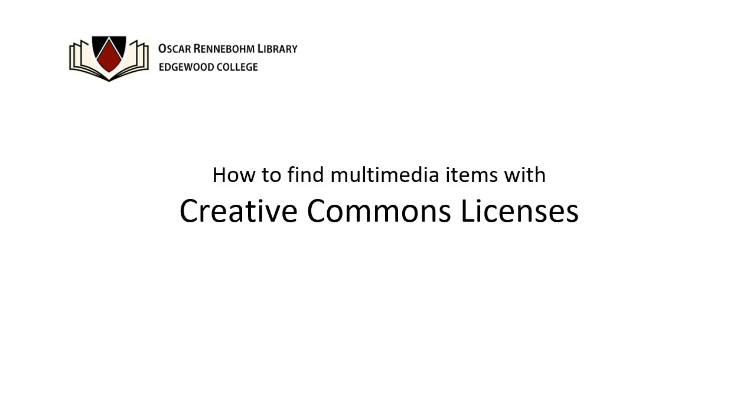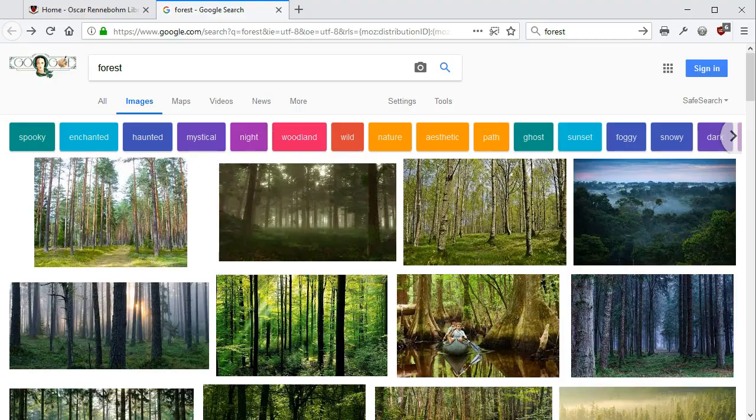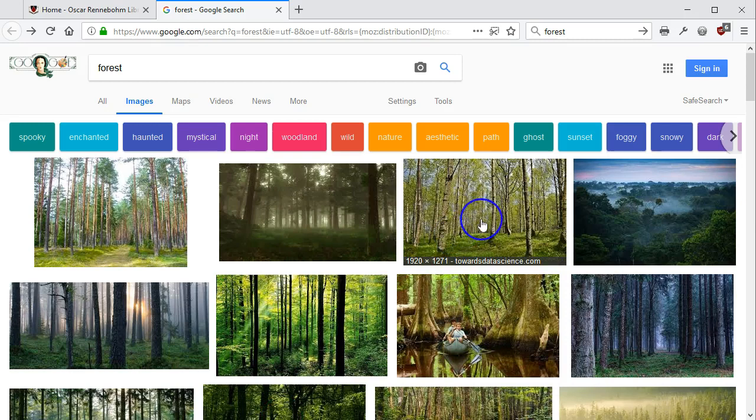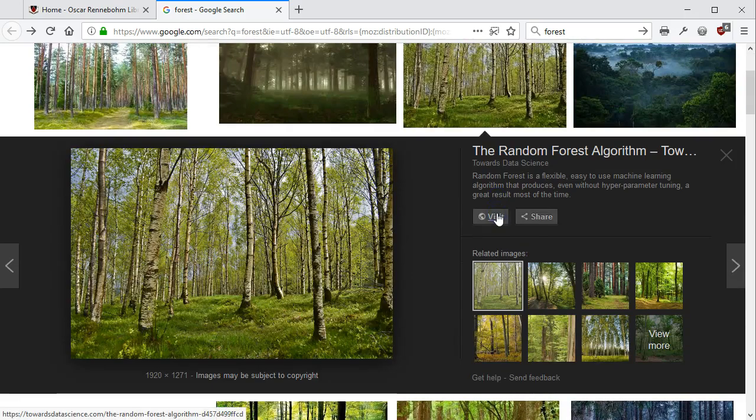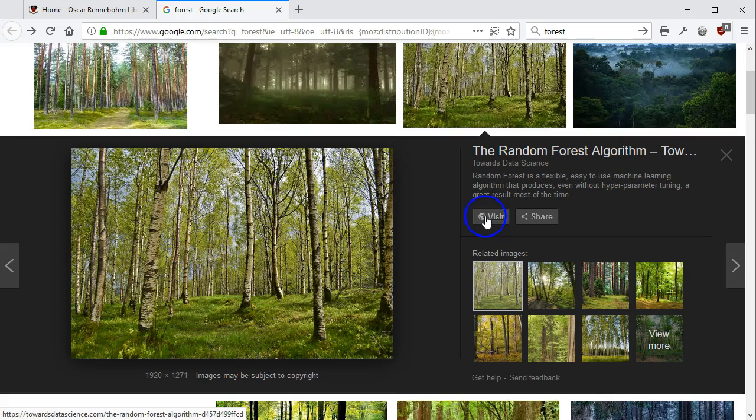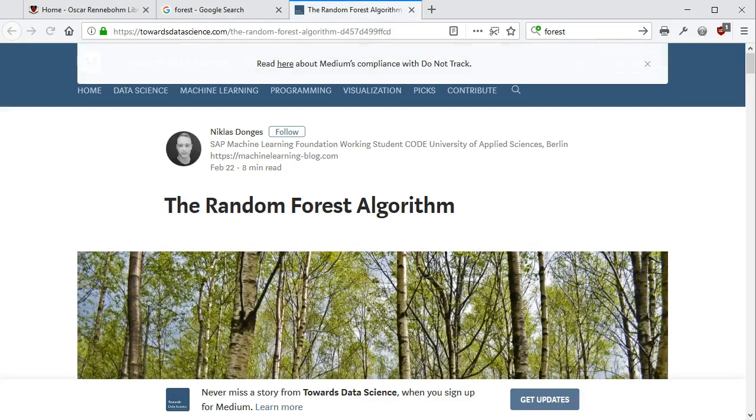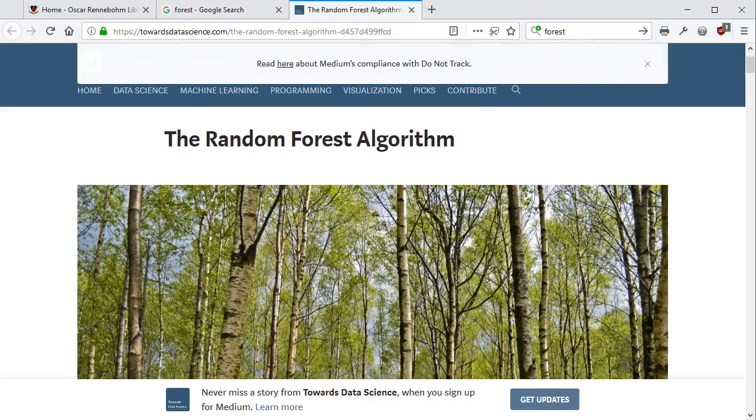So you want to use an image or video or music in your project. You search the internet, but how do you know if you can legally use the items that you find? Does this image have a copyright license? Do you need permission to use it in your project?